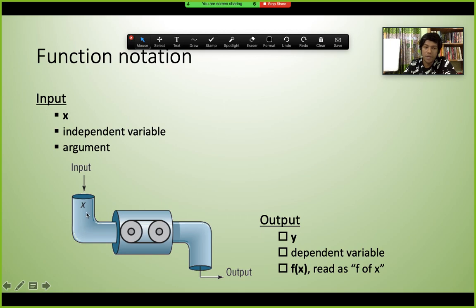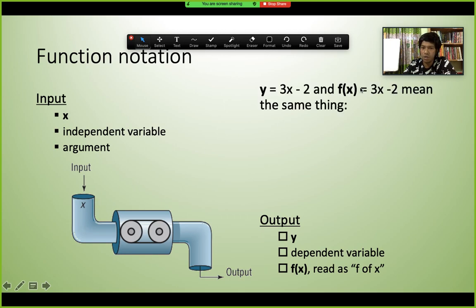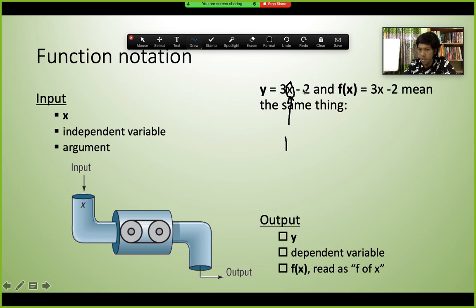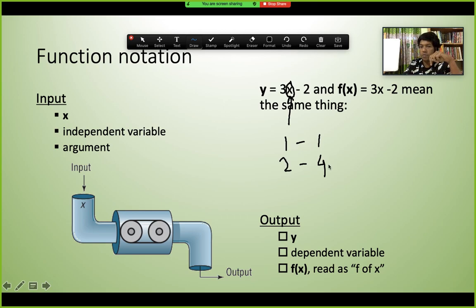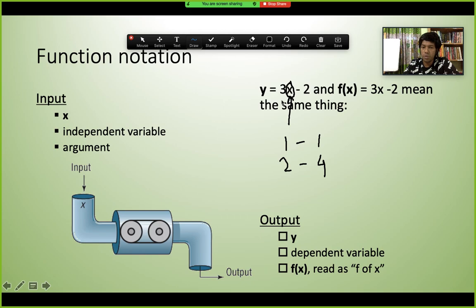Input and output: in the function y = 3x - 2, the input is the value we give for x (like x=1, x=2, x=3), and the output is the result. If x=1, then 3(1)-2 = 1. If x=2, then 3(2)-2 = 4. So 1 and 2 are inputs, and 1 and 4 are outputs. The input is also called the argument of the function.